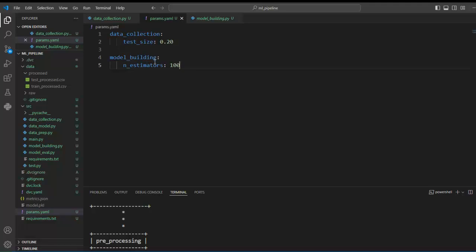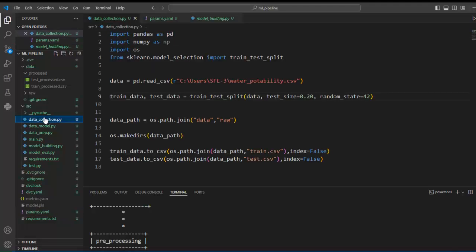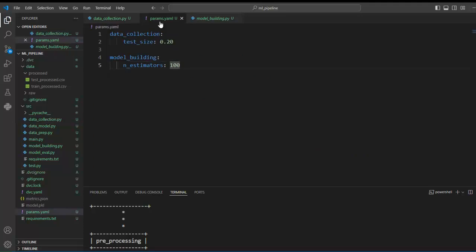So let's first connect the data collection module with the params.yml file. To do this we have to perform three steps. The first step we have already completed by making an entry inside the params.yml file for the test size parameter. Now let's move to the second step. We click on the data collection module. First we have to import the yaml library, and we have to open the params.yml file that we just created. Here we are going to tune this particular parameter. We access our module and from the module we access our parameter: test size. Let's assign it to a variable called test_size and replace the hardcoded value with this variable. Let's save our file.